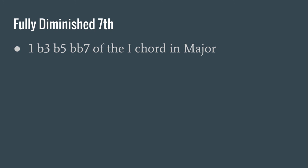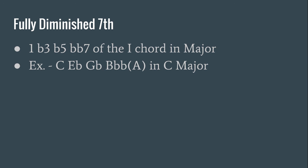Our fully diminished seventh chord is a 1, flat 3, flat 5, and double flat 7 of the I chord in major. So we would have C, E flat, G flat, and B double flat, or A, in C major.